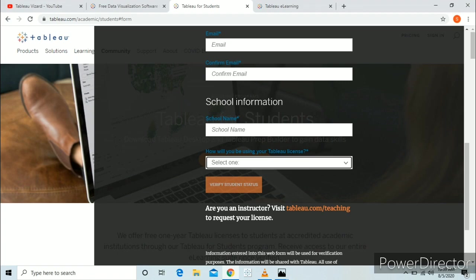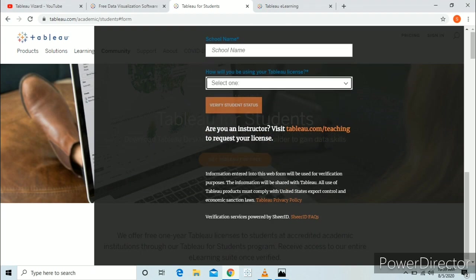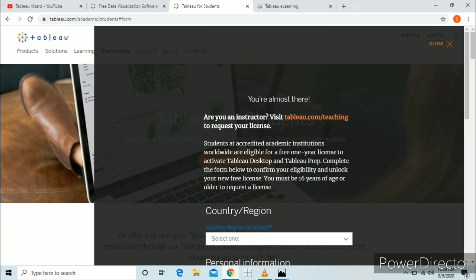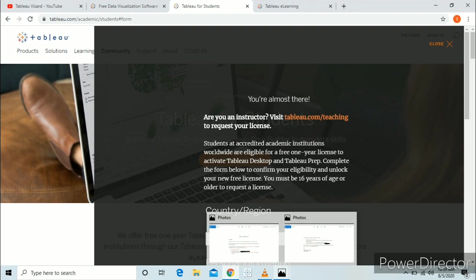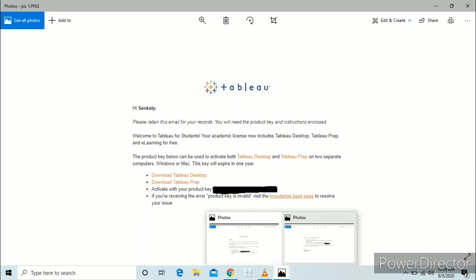After this, you will need to upload your college ID card. Now, if your credentials are valid, Tableau will send you an email with your activation key. The email will look like this — you will get a free 1-year license for Tableau Desktop and Tableau Prep. You can download these software from the link given in the mail and activate them with your product key, which is also given in the mail.